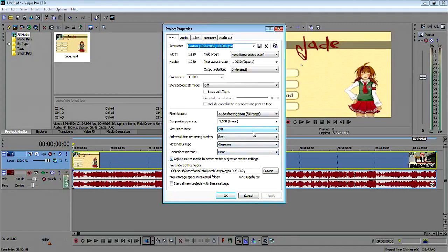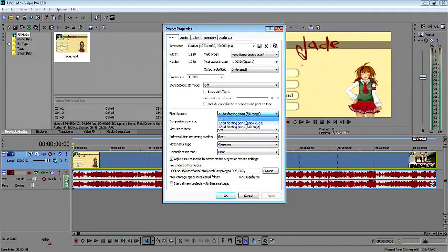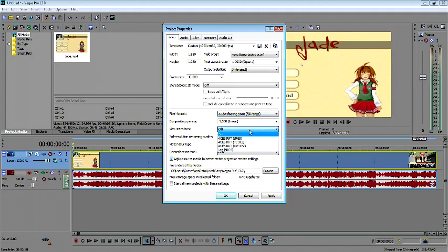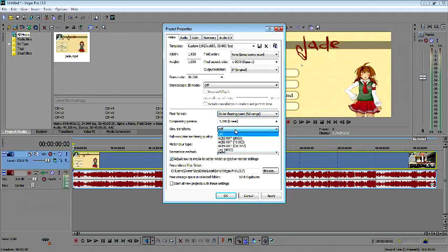Because everyone I was looking at was like, 'Oh, your best thing is to have it on 8-bit, blah blah blah,' but no — you want to have it on 32-bit floating point full range, and you need your view transformation off.